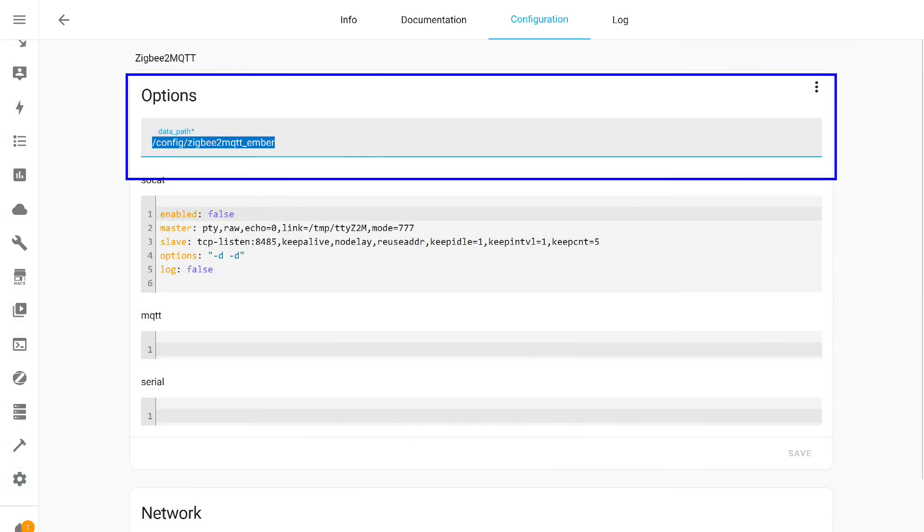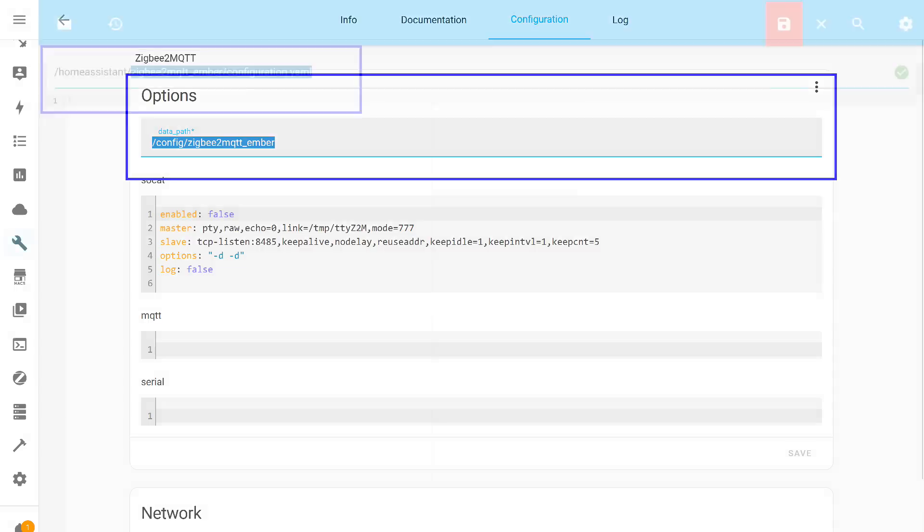I want to remind you again that support for the Ember driver is still experimental, so I would not advise you to immediately switch your working networks to it. Especially since there is no guarantee that you won't need to reconnect all devices. I recommend installing a second instance of Zigbee 2 MQTT. As I explained in a separate tutorial, the link is in the description. Then, gradually, one by one, reconnect your devices to it and observe their performance. This is exactly what I did.